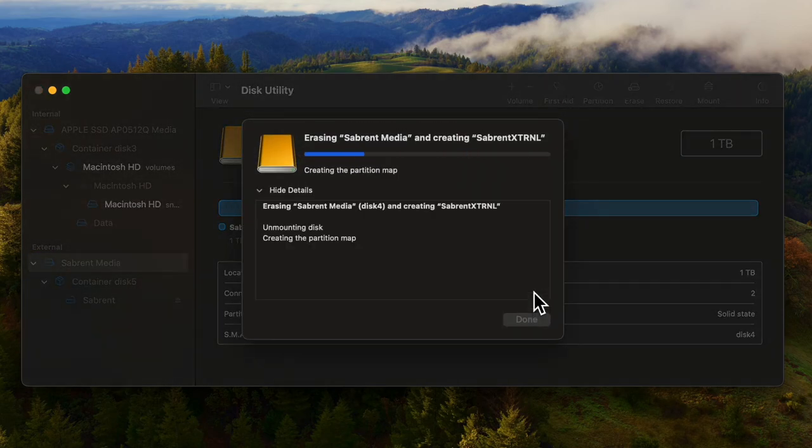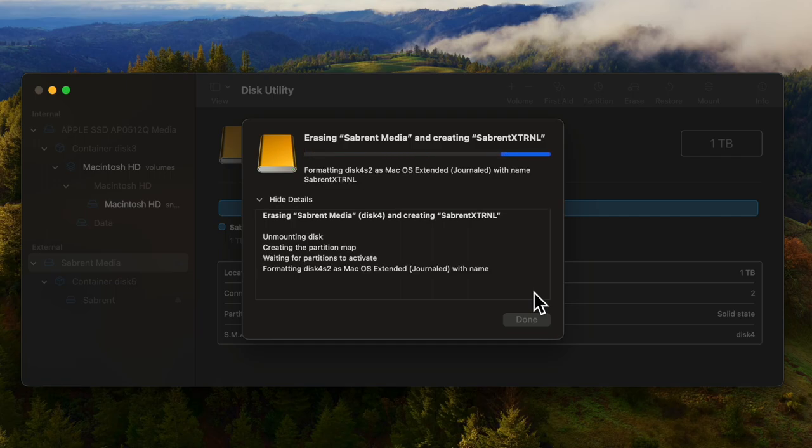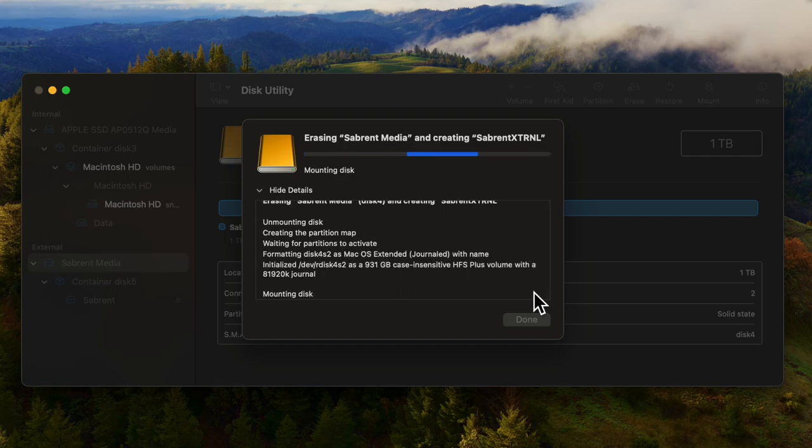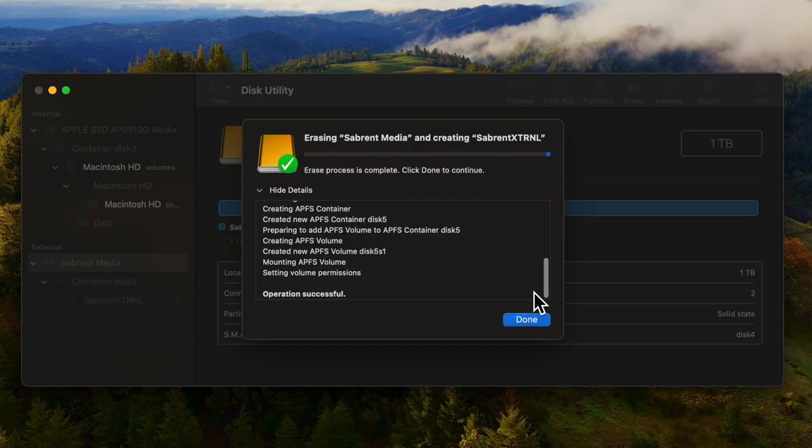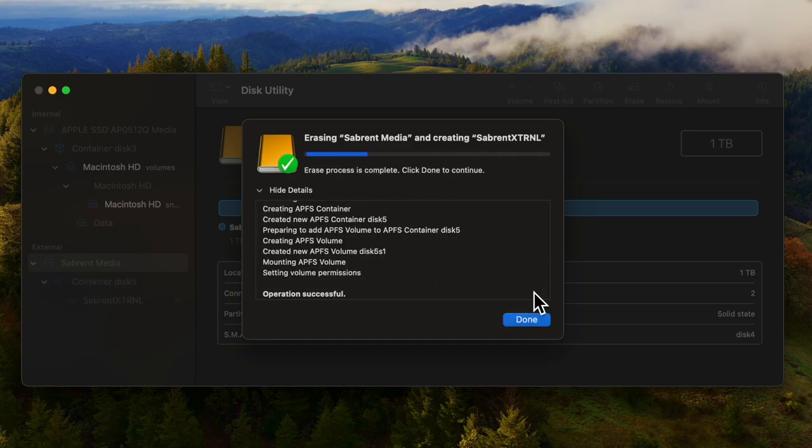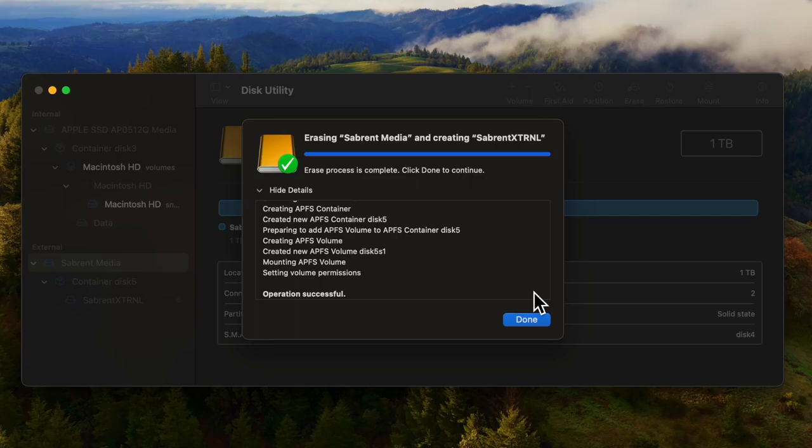Now this can be fast or slow. I had no data on this. If you have data this can take 30 minutes or more depending on the speed and the amount of data on the drive. Once this is done the drive is set and ready to be used.